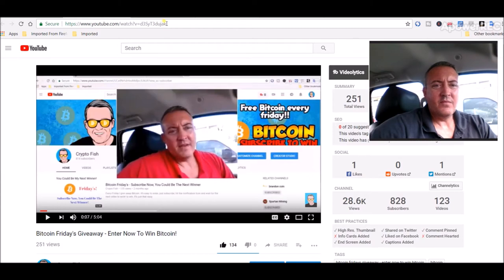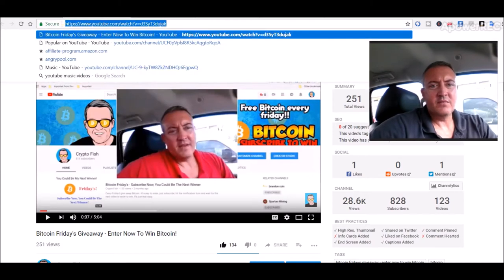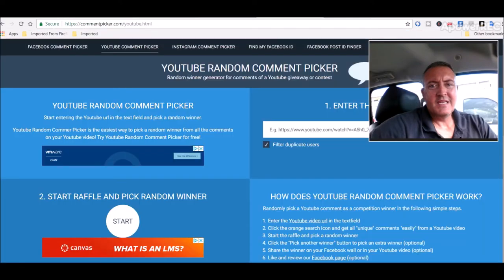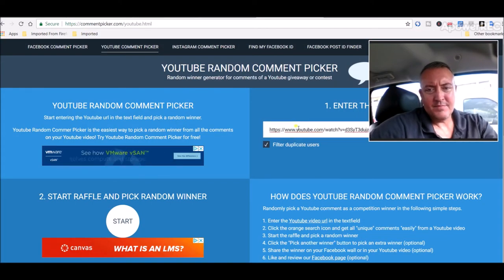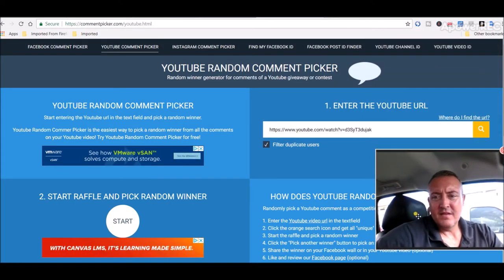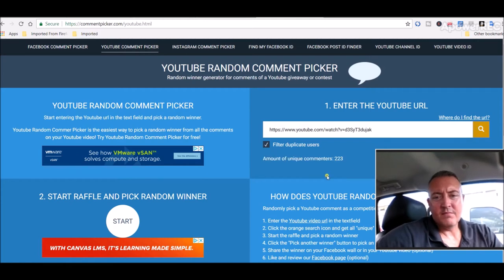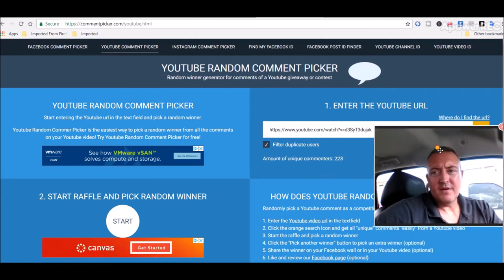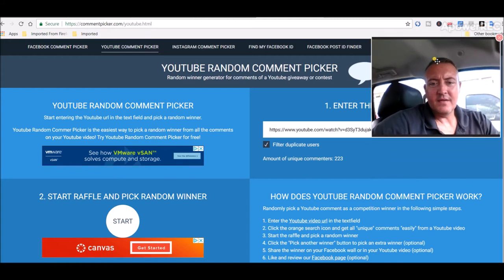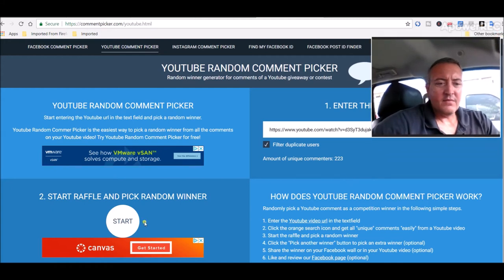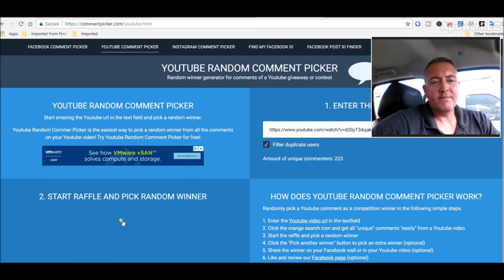This is the enter to win video. Let's copy this URL real quick, head over to the comment picker, paste that in, and I click search to see how many unique comments we got. 223, not bad. So we'll head over here, hit this button and good luck everybody, here we go.